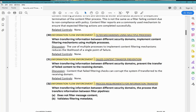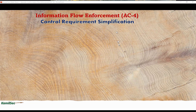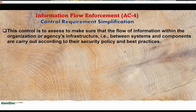Control enhancements 1 to 32 include information flow enhancement and process requirements for information transfer. Again, once you understand the base control AC4, understanding these enhancements is not going to be too much of a heavy lift. This control is to ensure that the flow of information within the organization's infrastructure — between systems and components — is carried out according to their security policy and best practices.